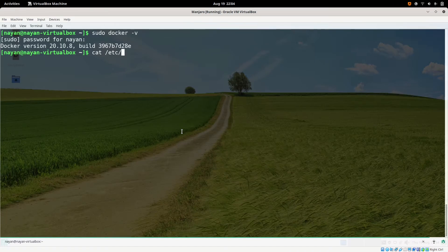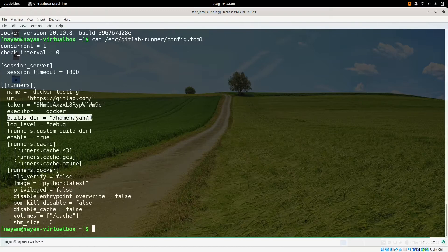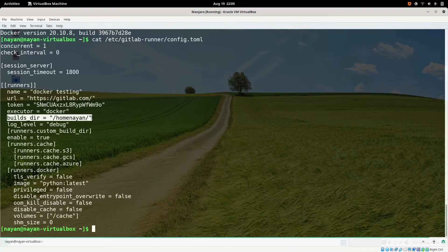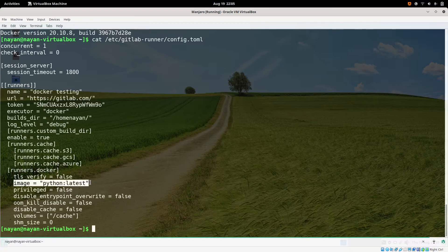The config.toml file is available at the /etc/gitlab-runner/config.toml location. As mentioned, I have registered GitLab runner with the Docker executor. The 'builds_dir' is just the name of the directory where we want to mount the GitLab repository volume. If you don't provide this name, the default directory name will be 'builds'. It's fine either way.